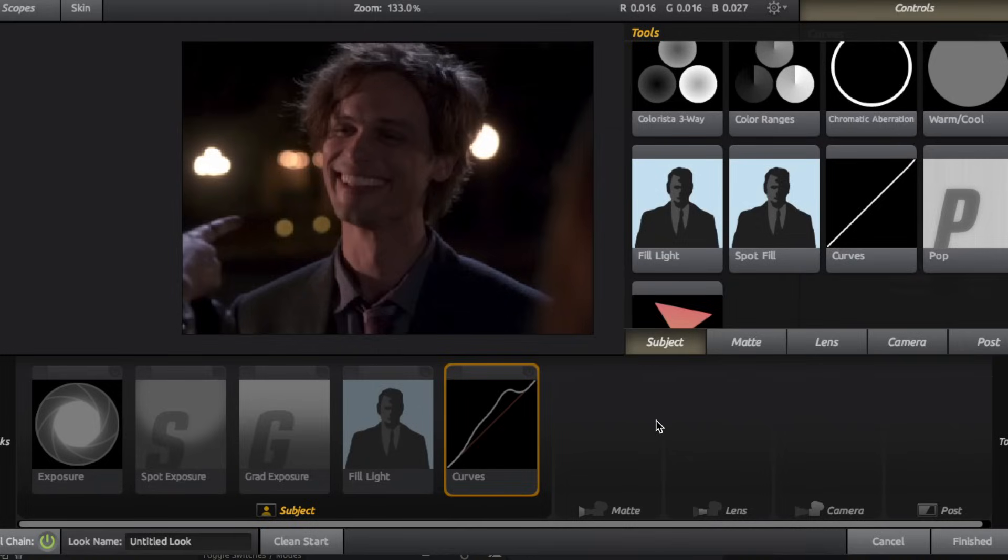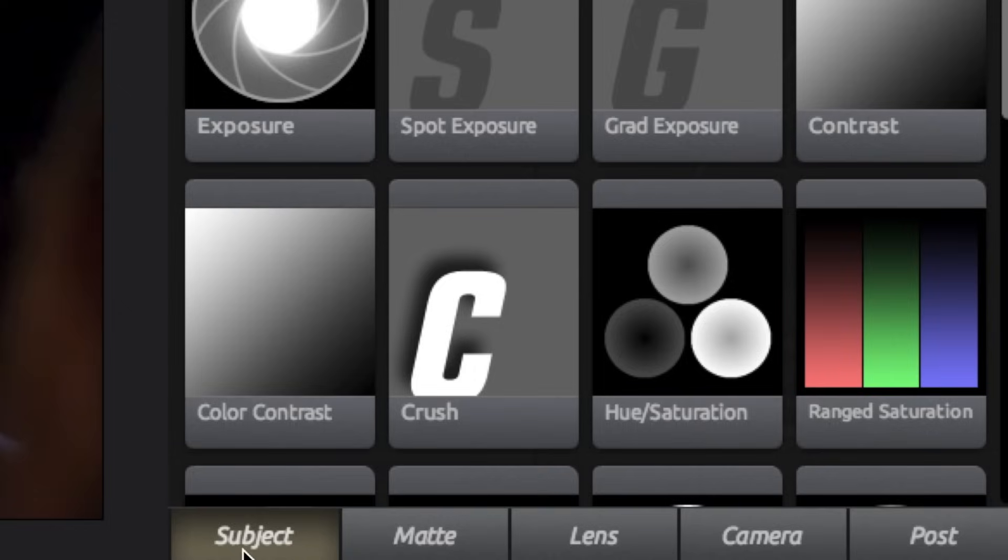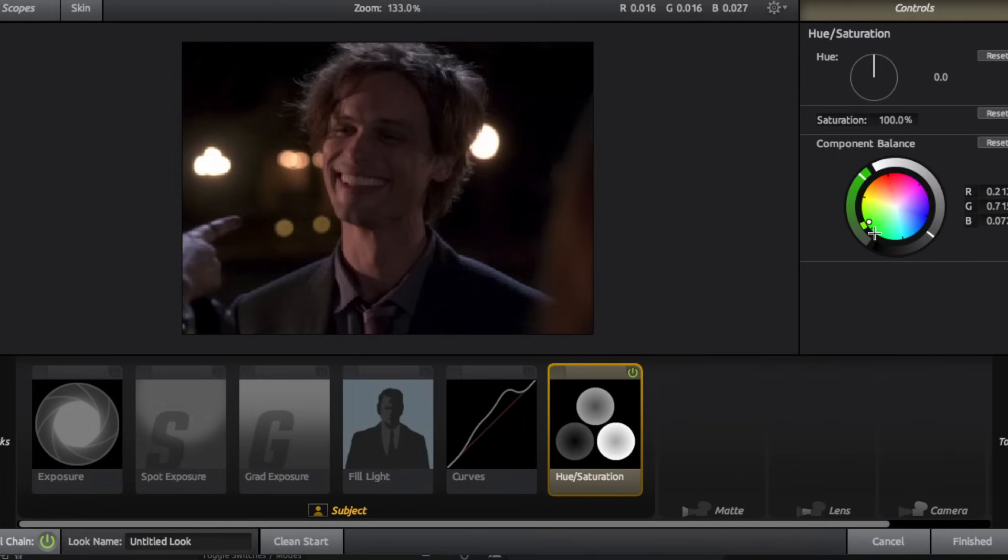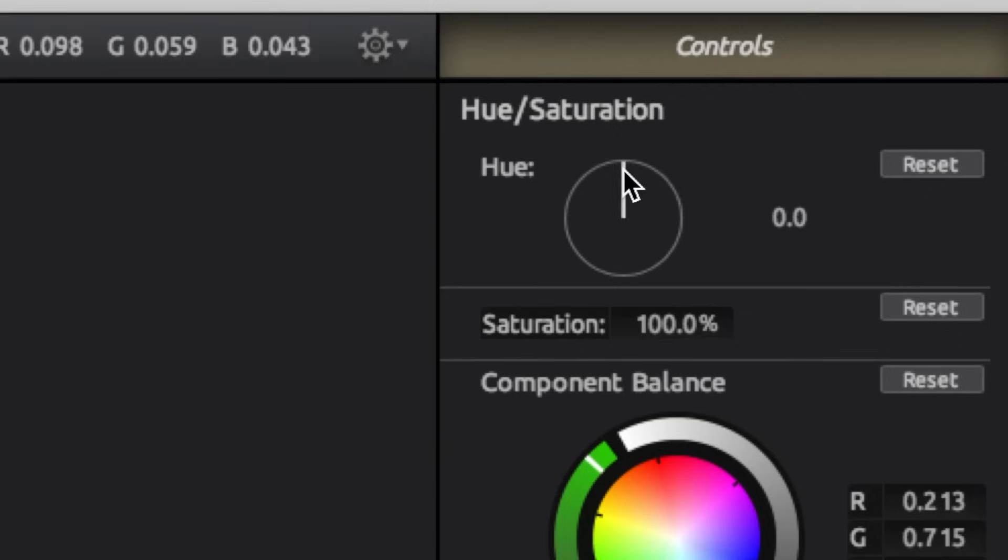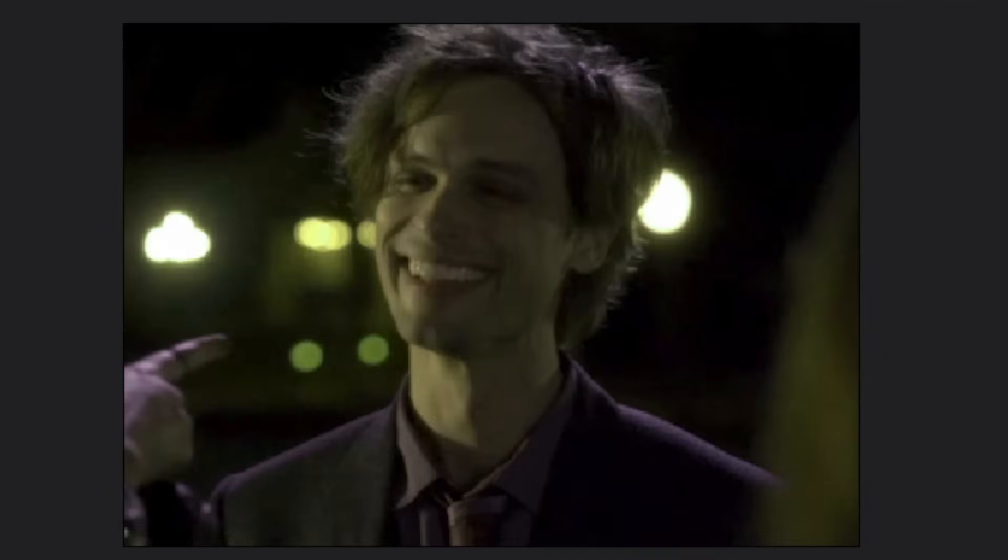So now let's get into color slash tone. So still being in subject, we have hue slash saturation. This one is super important and I use it all the time. So I never really adjust the hue, but this is just what it looks like for reference.